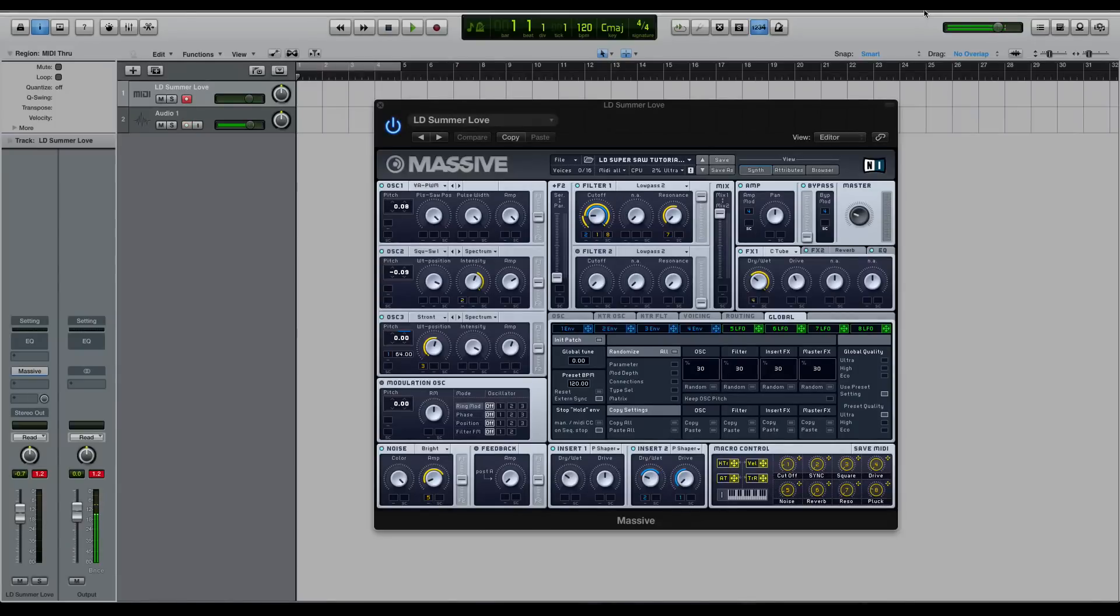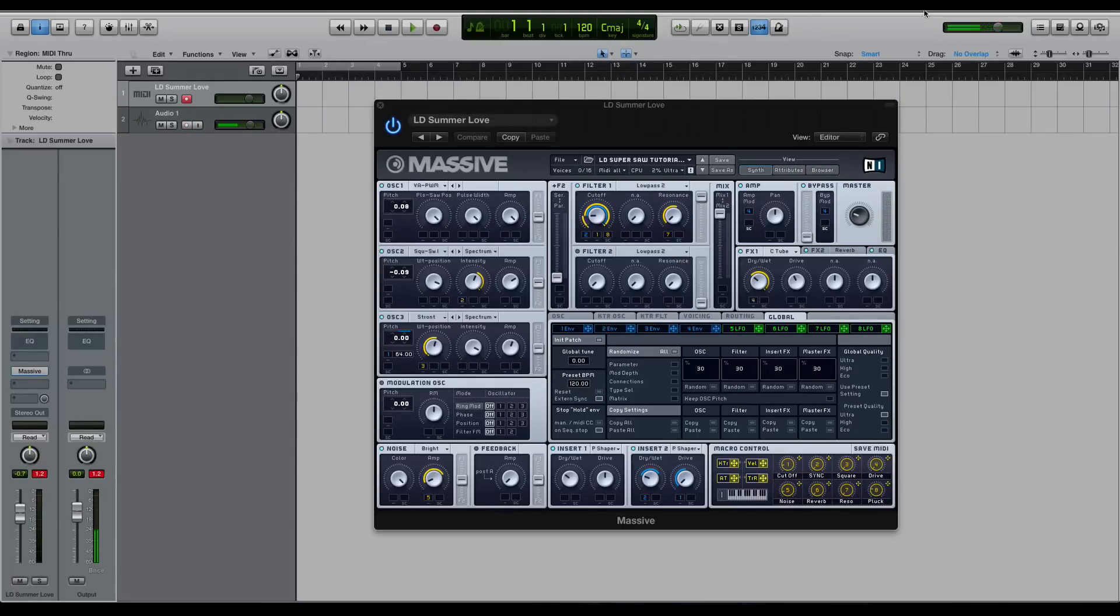A super saw came to prominence with the Roland JP-6000 and Roland JP-8000 back in the day. The idea behind the super saw waveform was they wanted to come up with a way where you could have a sound that sounded like a bunch of stacks of saw waves.